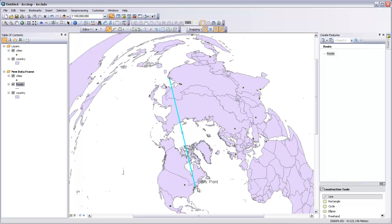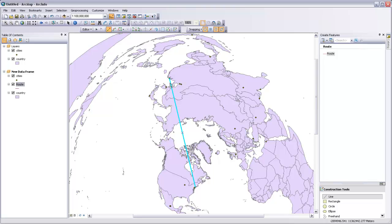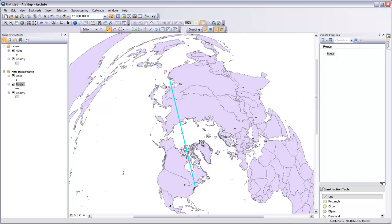You can see that this Great Circle Route actually takes us over Canada and over the Pole across Russia and down into Beijing. So that's a very different line than we would have gotten if we'd drawn a straight line between those two cities on the Platt-Carré projection.